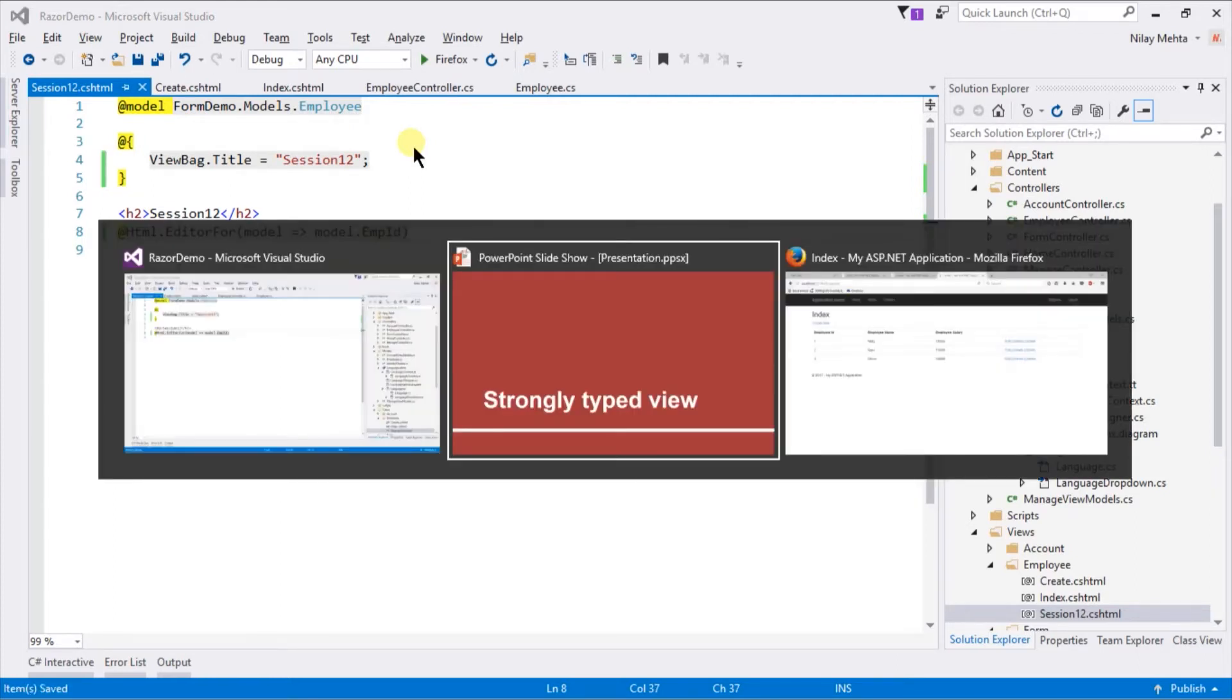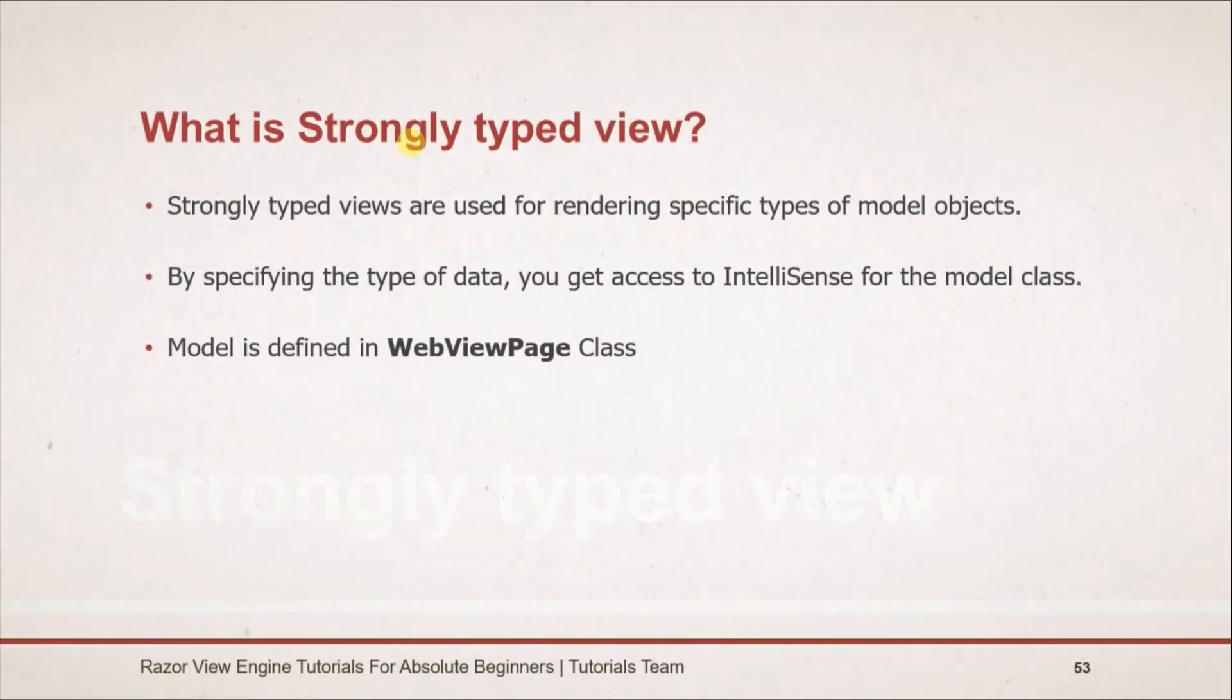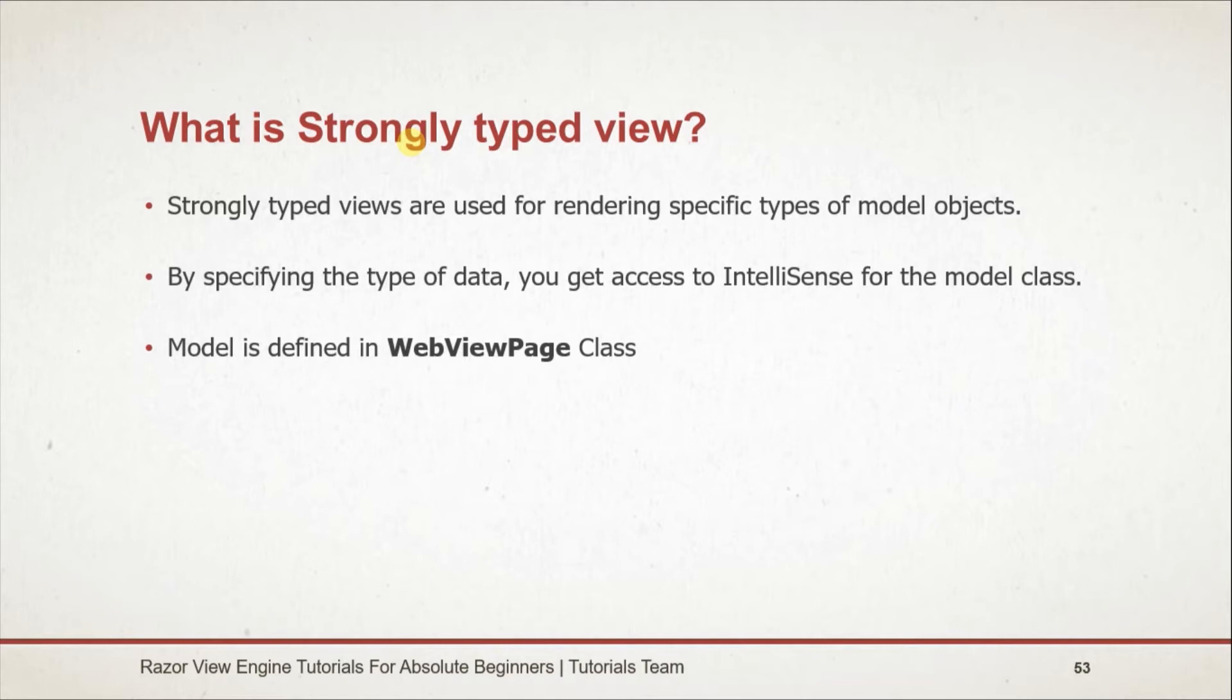Let's see what we learned in this session. Strongly typed views are used for rendering specific types of model objects, instead of using the general view data or ViewBag structure. By specifying the type of data, you get access to IntelliSense for the model class.